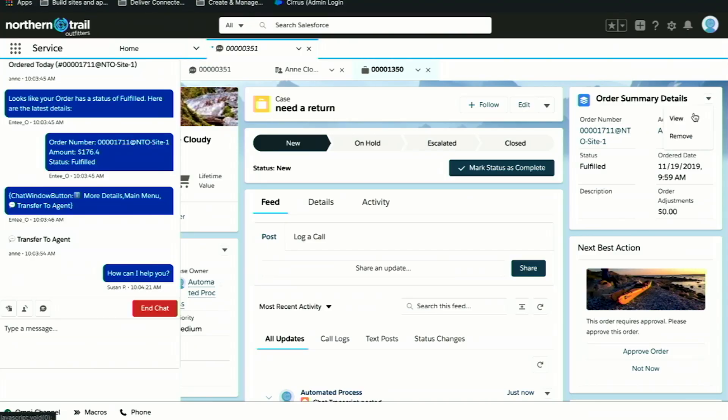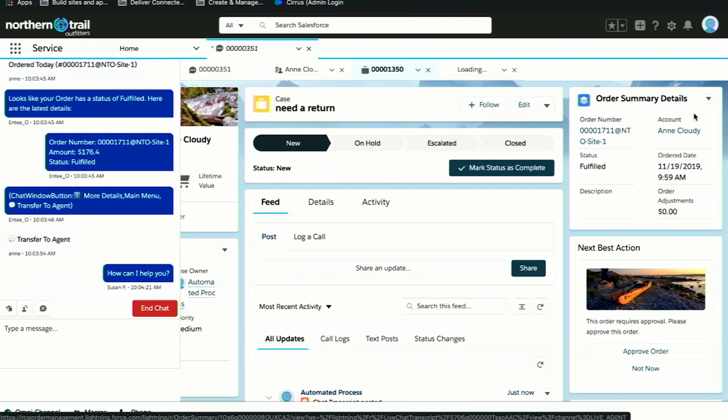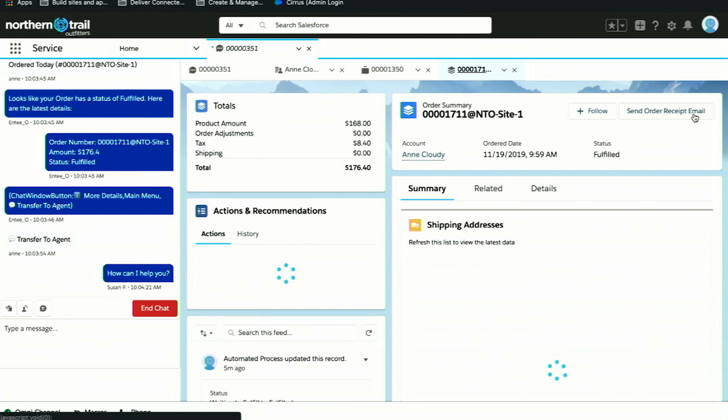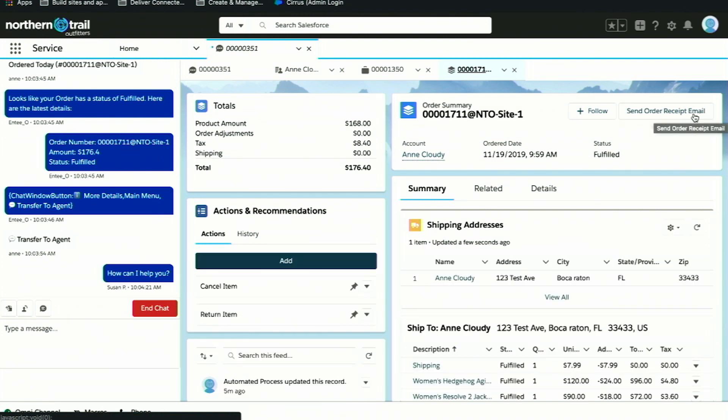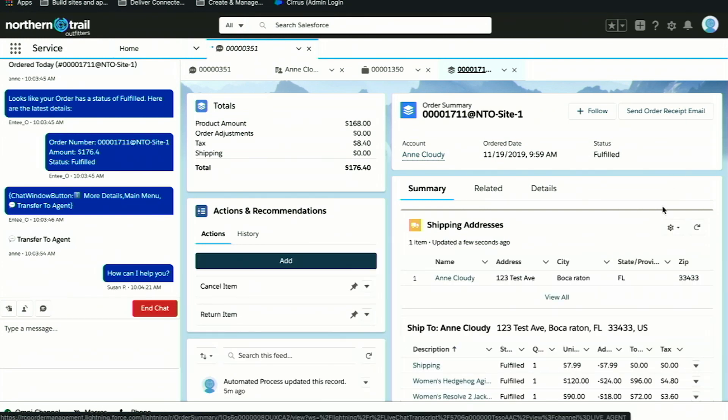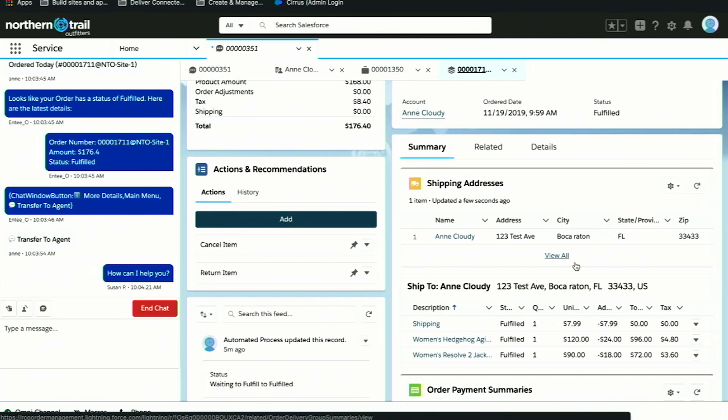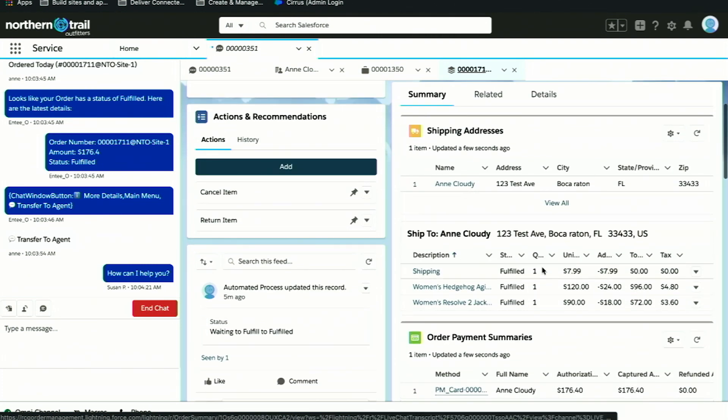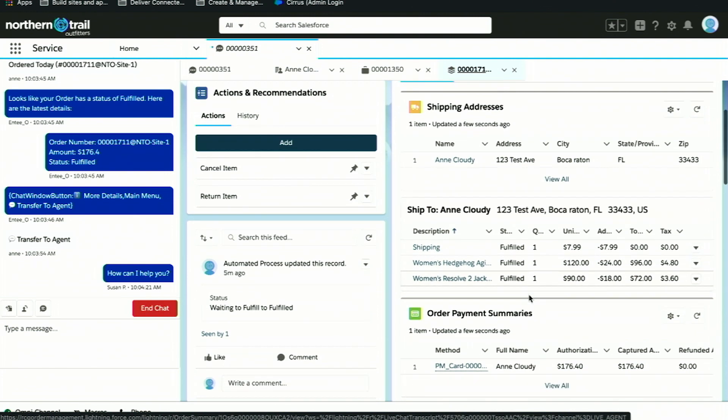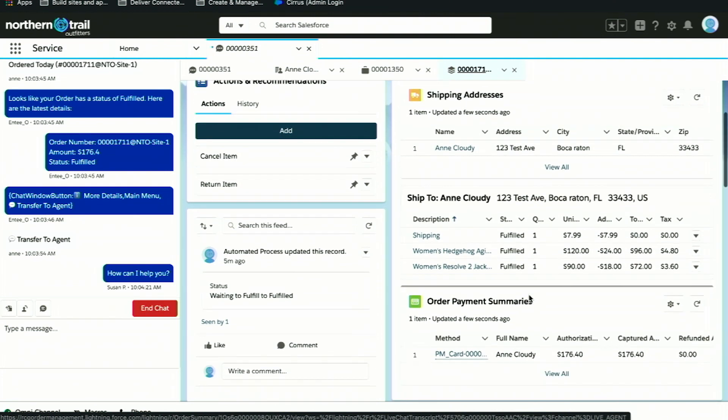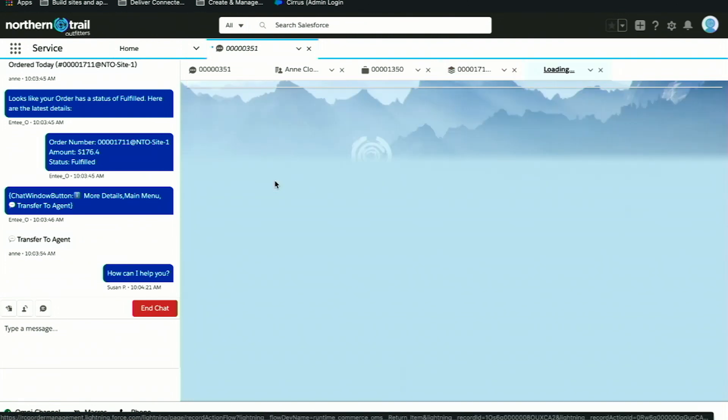Directly from this view, the service agent can also process a return on my behalf. That same view of the order summary we were showing during the fulfillment process, the agent also has access to. They can see my items have been fulfilled, they know how they were paid for, but most importantly, in this single screen, they're able to process the return on my behalf.